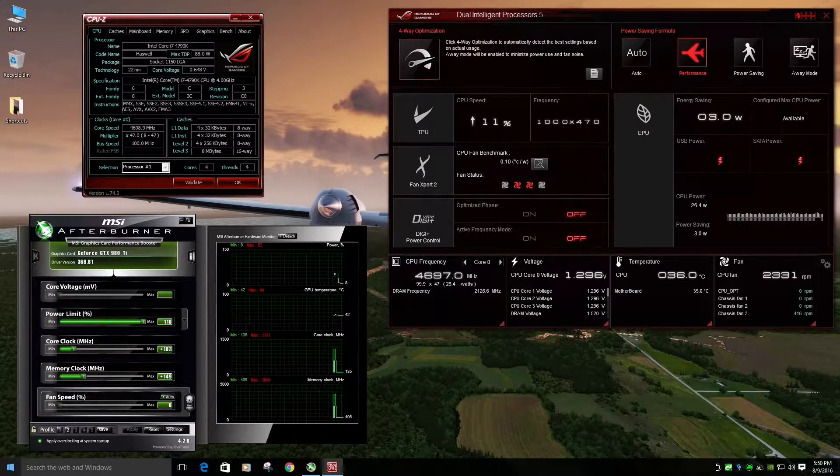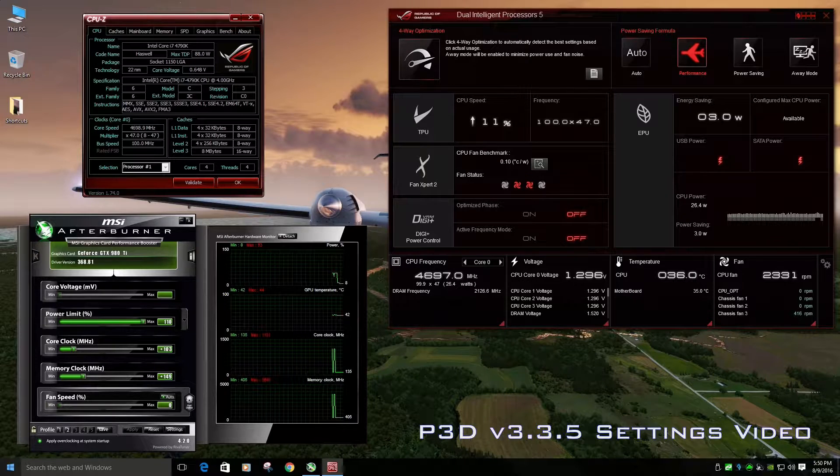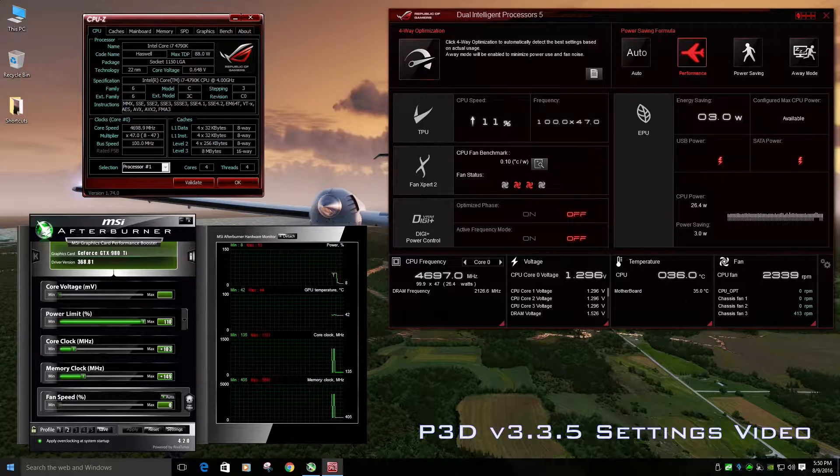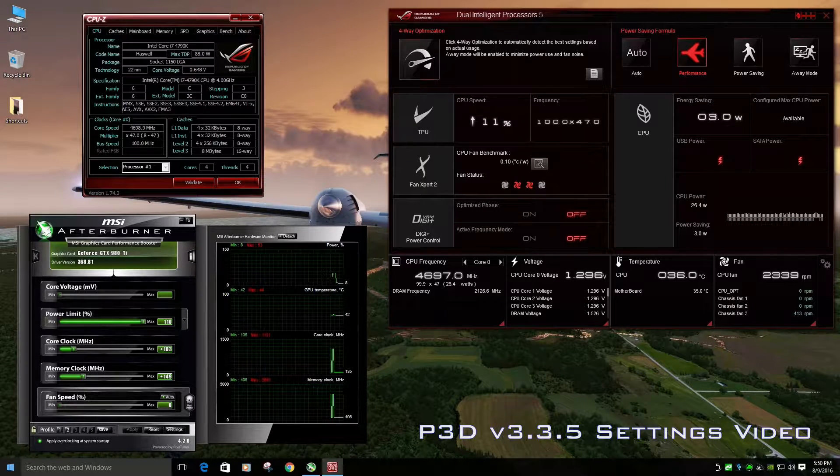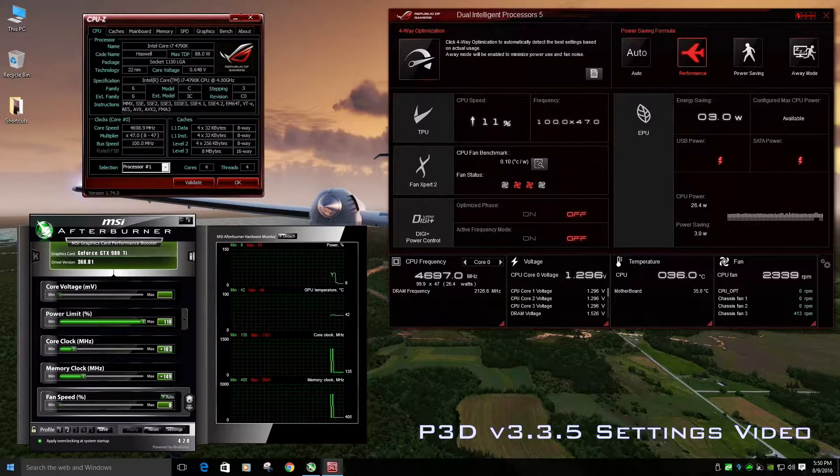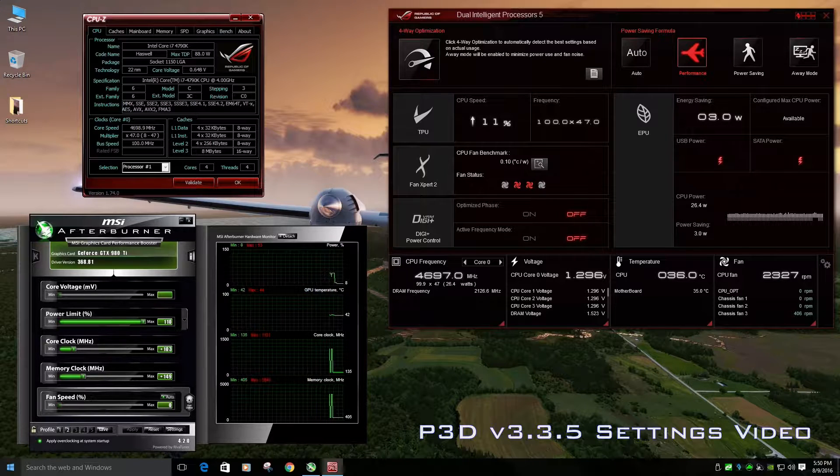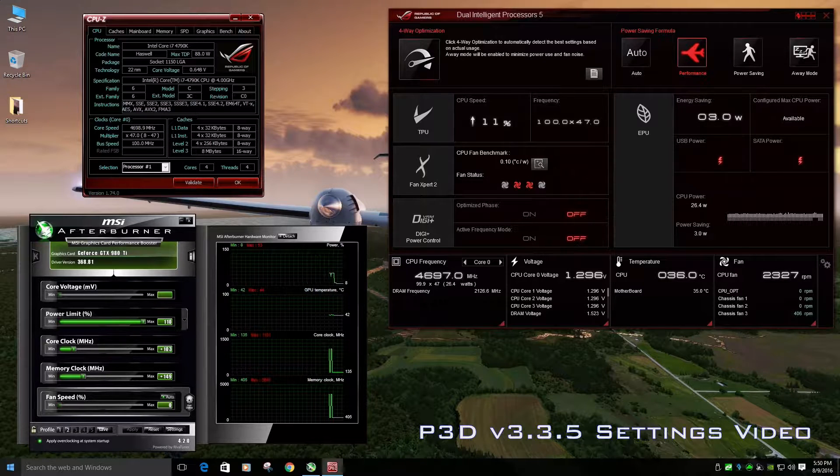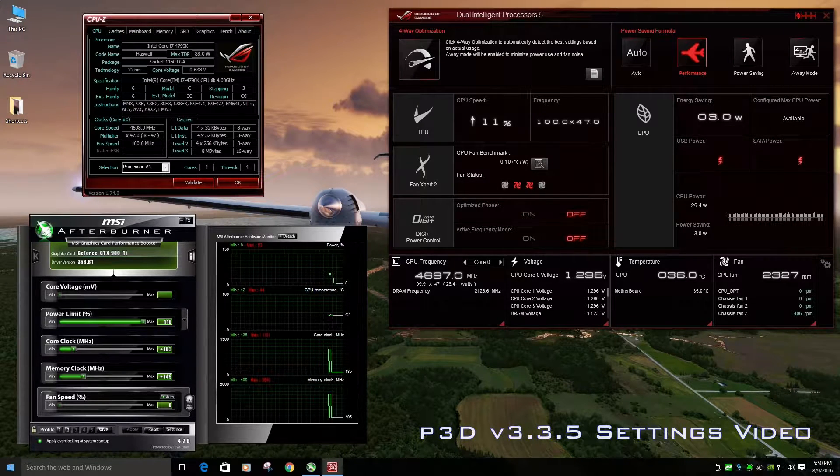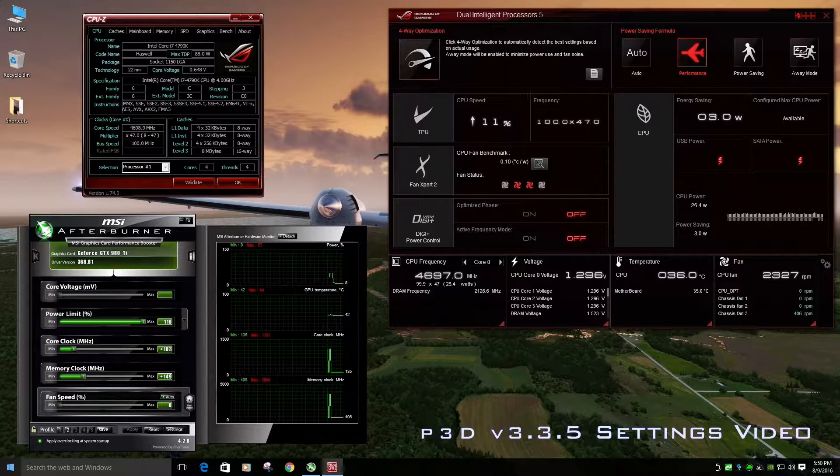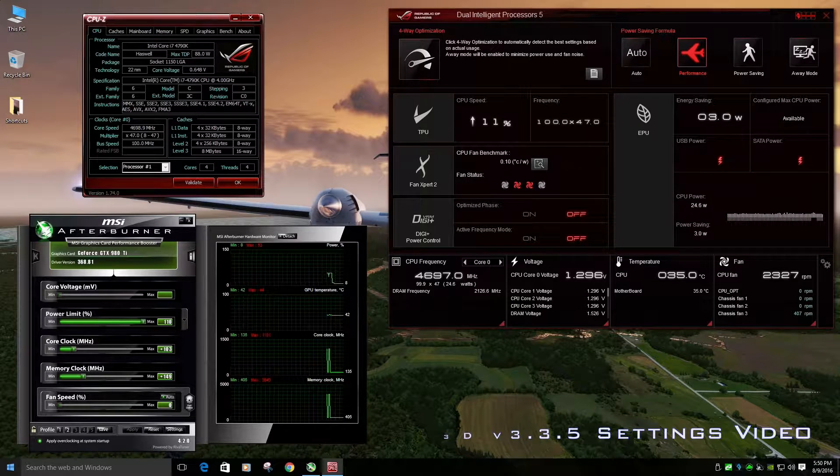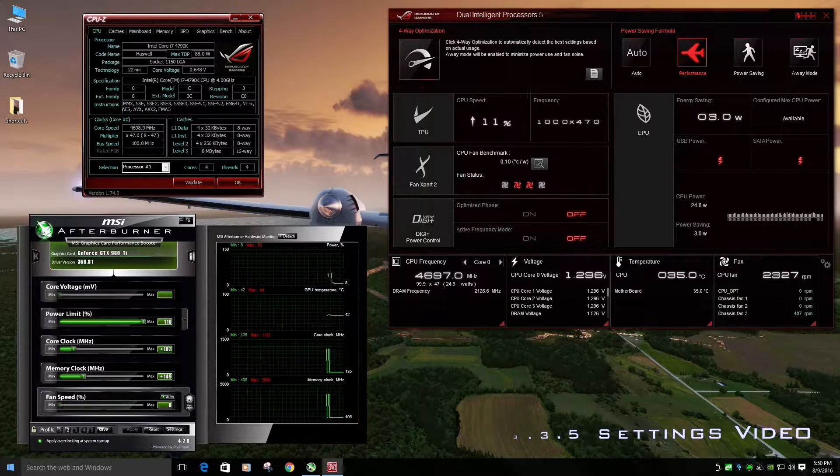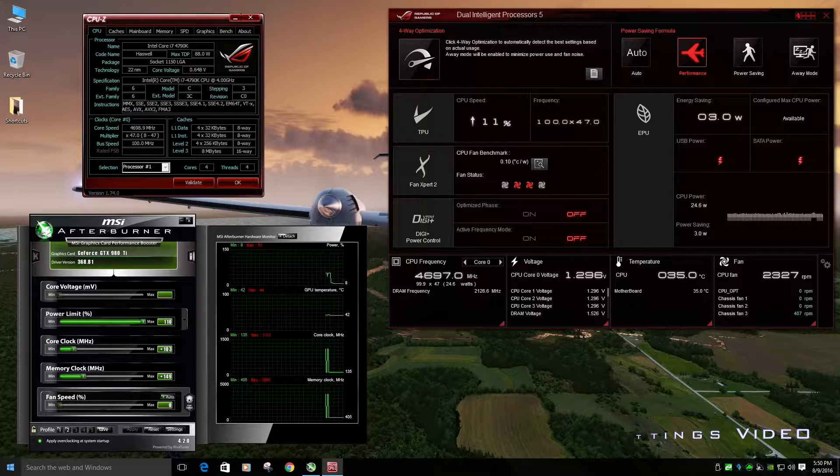What is up, everybody? Ranger79 here, and today we're going to go over my prepared hardware and settings for my computer, in-game options and settings and some add-ons and everything else I can put in this video to help you guys out. I'm going to get a lot of requests for this, so let's go ahead and do it.